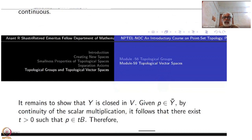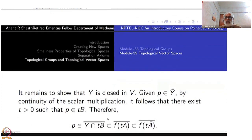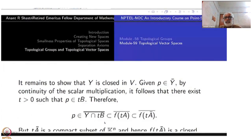The whole of Ȳ is contained inside V. For any point in V, larger and larger multiples of B will cover it, so some t·B will contain p. Therefore p will be inside Ȳ ∩ tB. Taking closure, that closure is contained inside f(tĀ), because A is nothing but f-inverse of D.